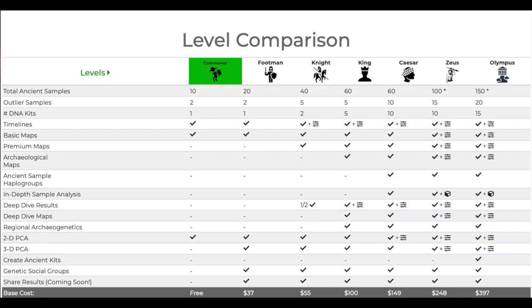So I just wanted to show you, they have actually different levels of memberships or subscriptions. So Commoner is free, you can sign up for free and you can use quite a lot of these tools for free. So I highly recommend you start off just with the free version because it'll give you a taste of what it's like. For mine I've actually upgraded it to Knight, so you'll be able to see with my results this is what you can get for a Knight kind of subscription.